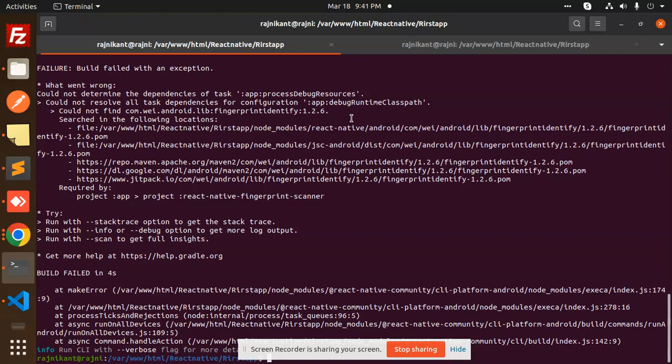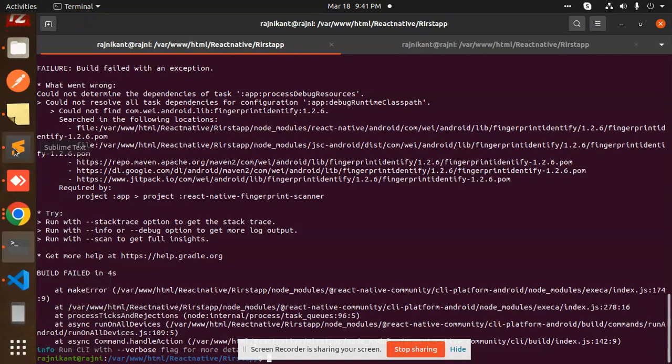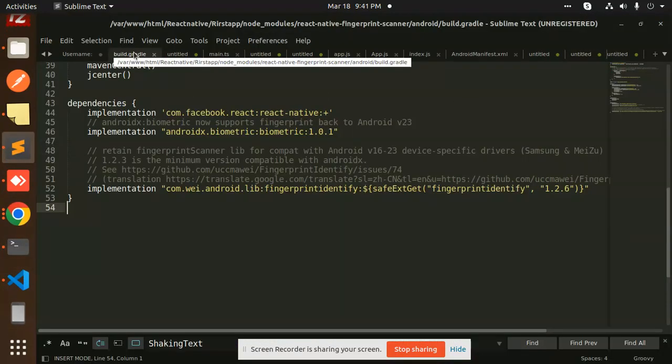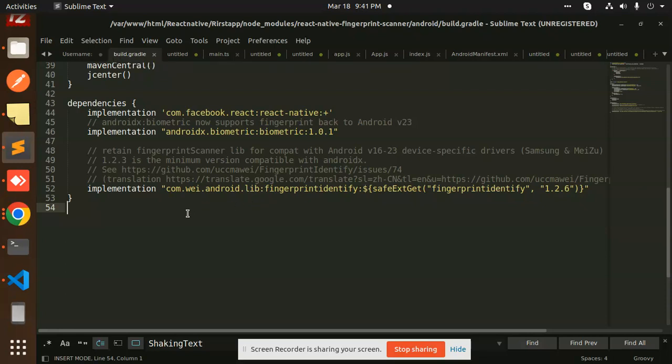Very easy, very simple. What we have to do is go to the folder build.gradle in node_modules/react-native-fingerprint-scanner/android/build.gradle and you have to just write this line.